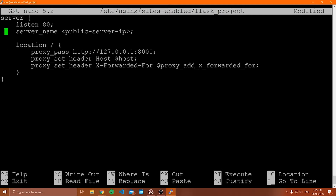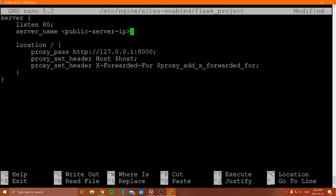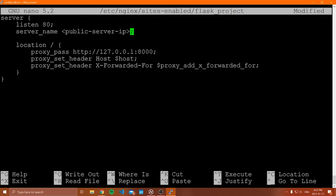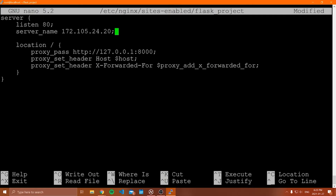The only thing we need to change in the config is where it says 'public server IP'. We're listening on port 80, which is the default port for HTTP. The server name is the IP address of our Linux machine. NGINX listens on port 80 and then proxies requests to localhost, where our Flask web server will be running. Find the public IP address of your Linode or Linux server from the dashboard and replace that line. Save the file — that's the only line you need to change.